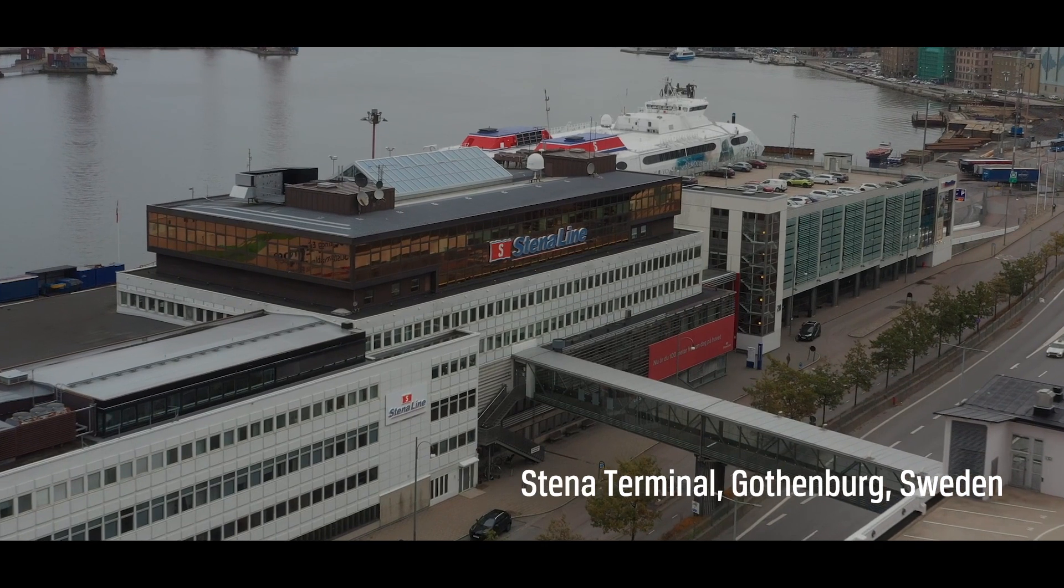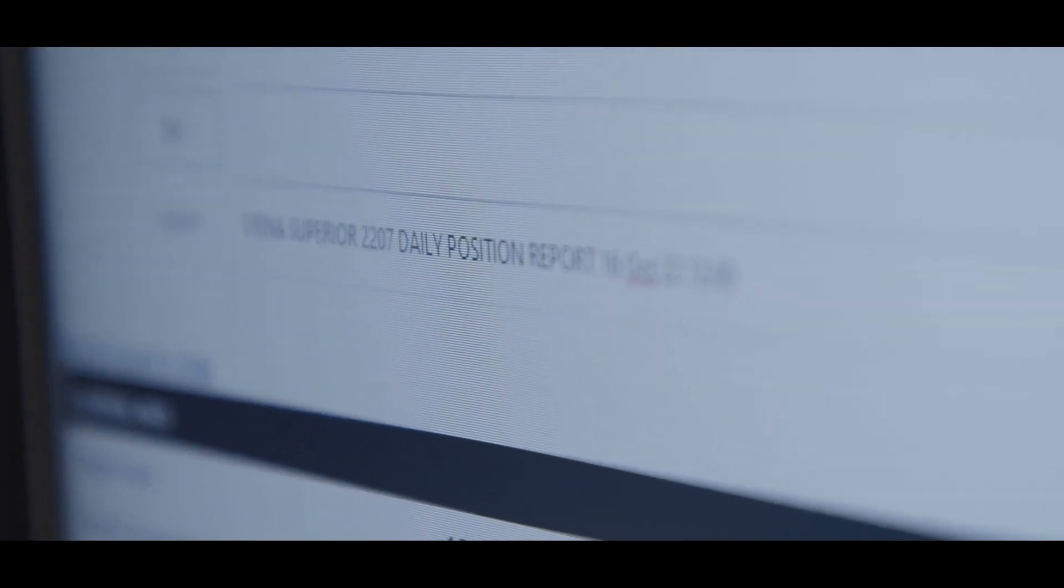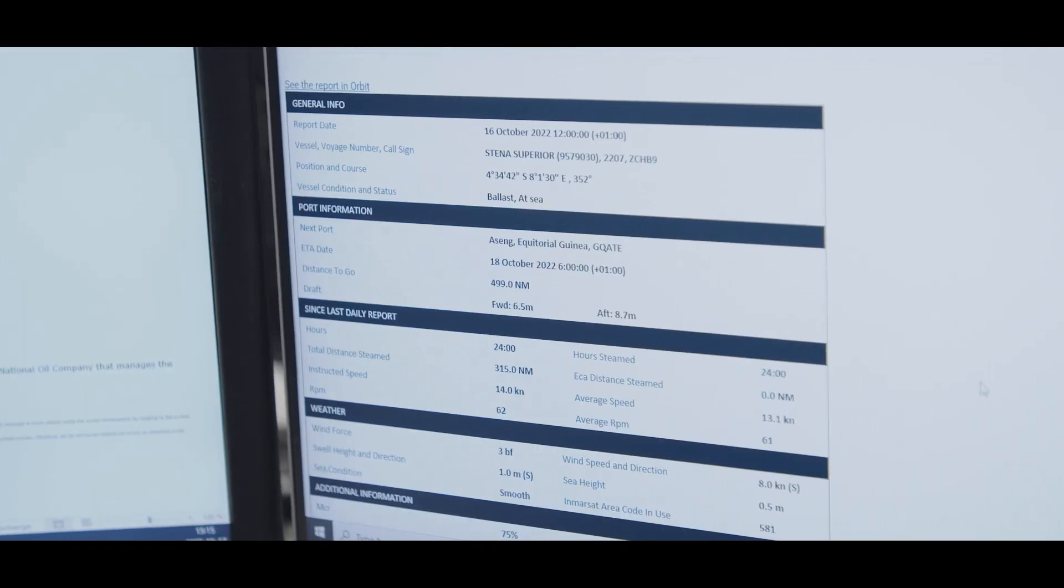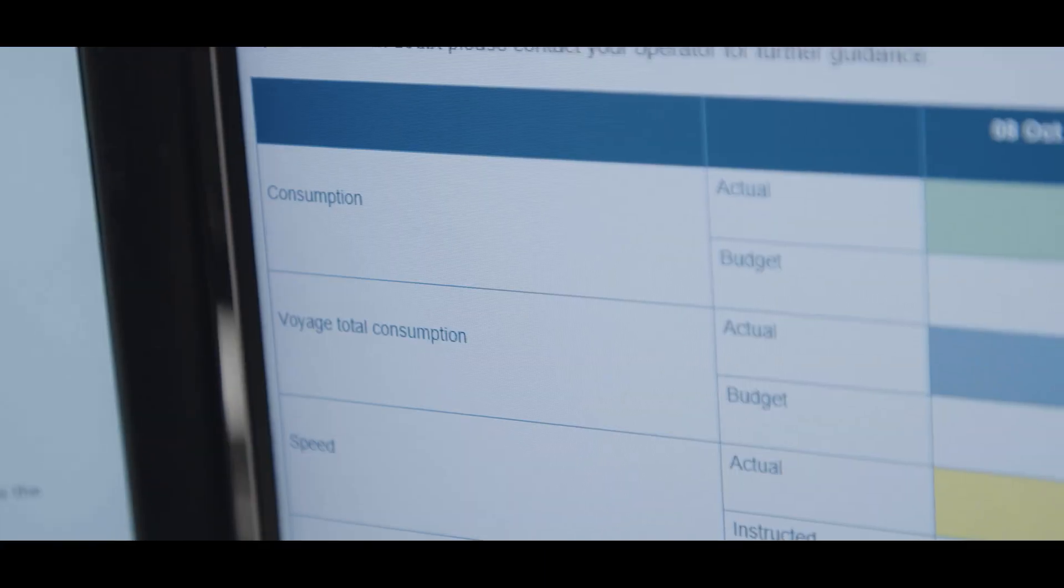Nils, what is the latest on Stena Superior, please? Yeah, I just got the daily report here and it looks good. Her ETA is tomorrow and consumption is still good.